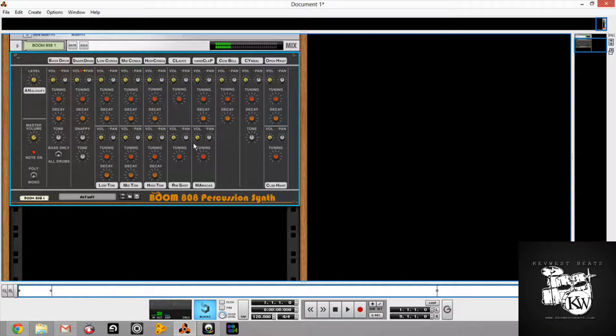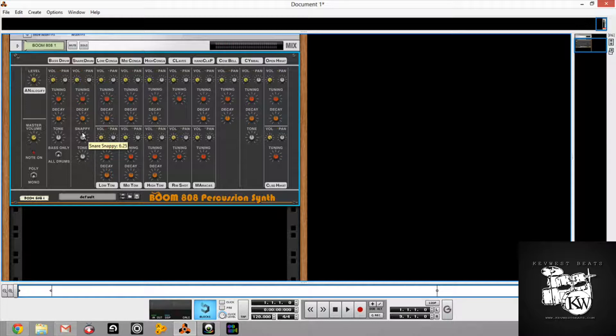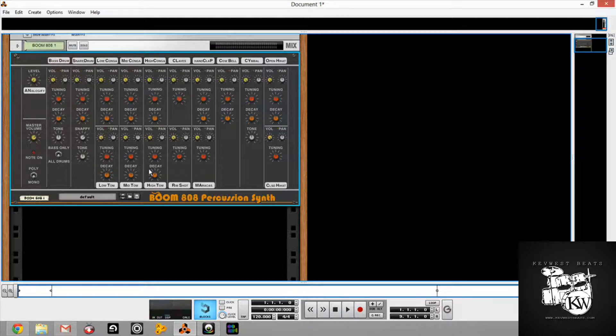So you hear that snare now. And then if I turn it up, it makes it snappier. Or we turn to left, it gets a little more dull. And you still have the same tune, or the tone knob.